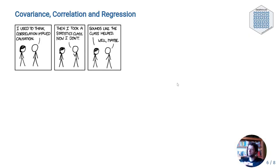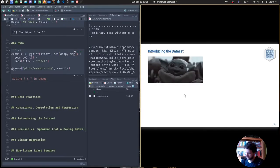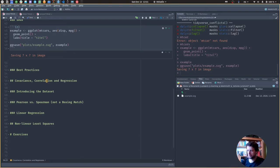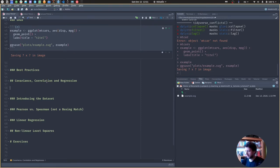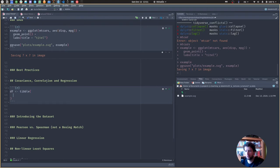Moving on to covariance, correlation, and regression. We'll be using a Star Wars dataset. But before we dive in, let's create some example data to get a feel for what we are dealing with. I'm using normally distributed data because the normal distribution is so common. Let's create a data frame — I'm just calling it df — where X is randomly normally distributed. I want to make the sample size a variable so I can use the same for X and Y. Let's use 50.